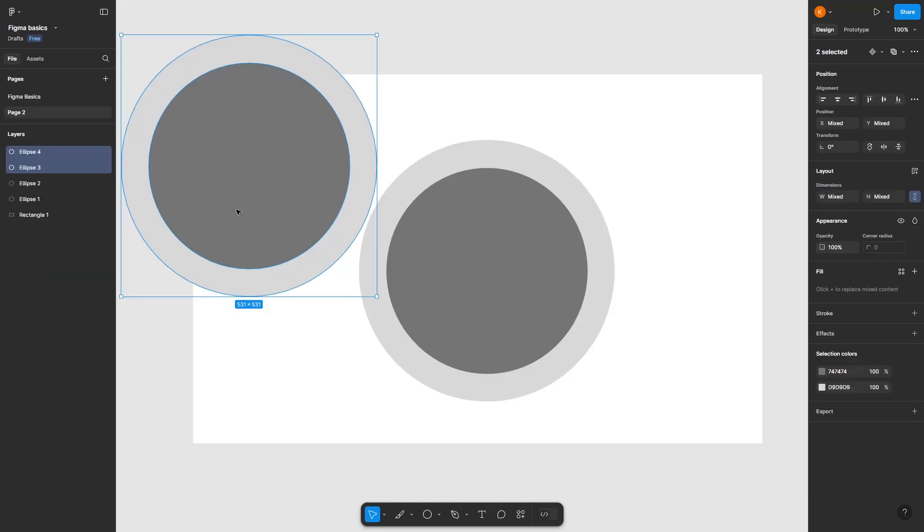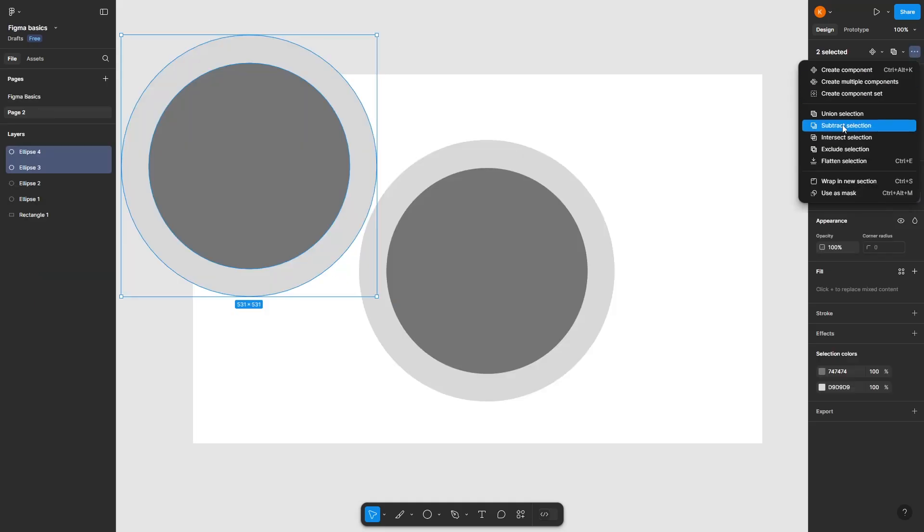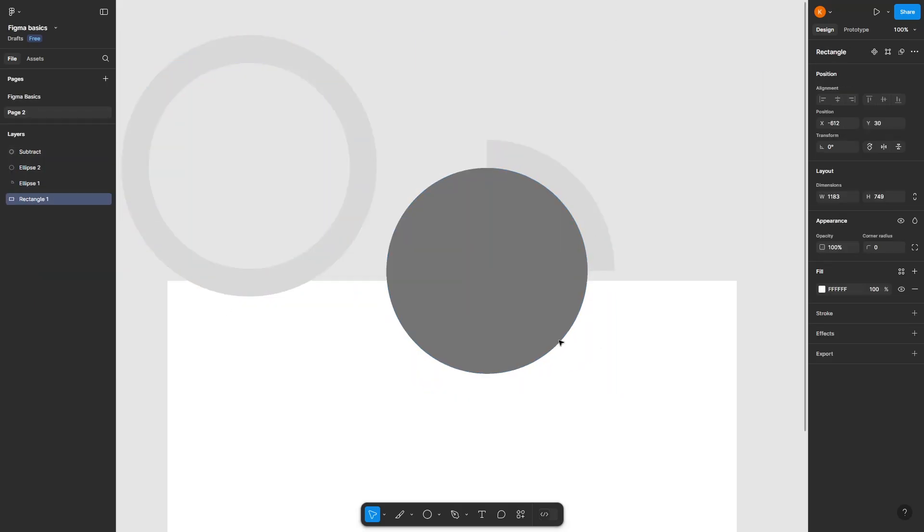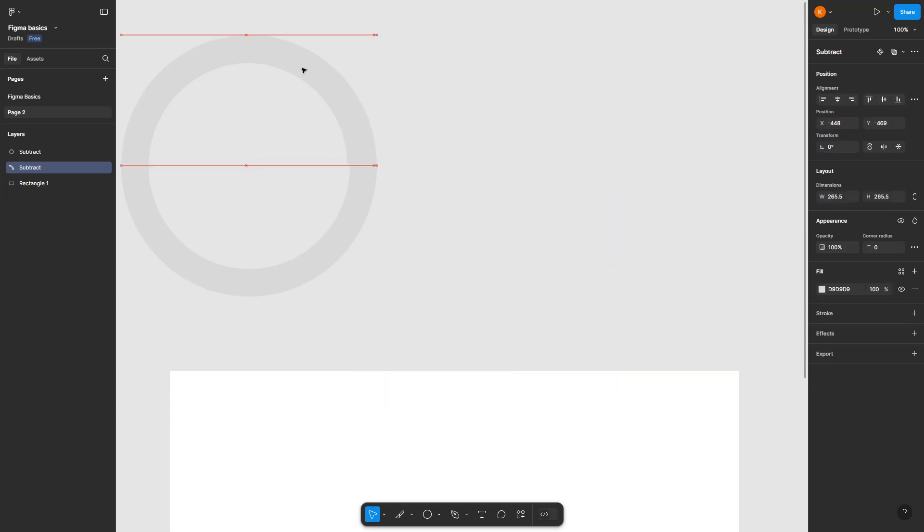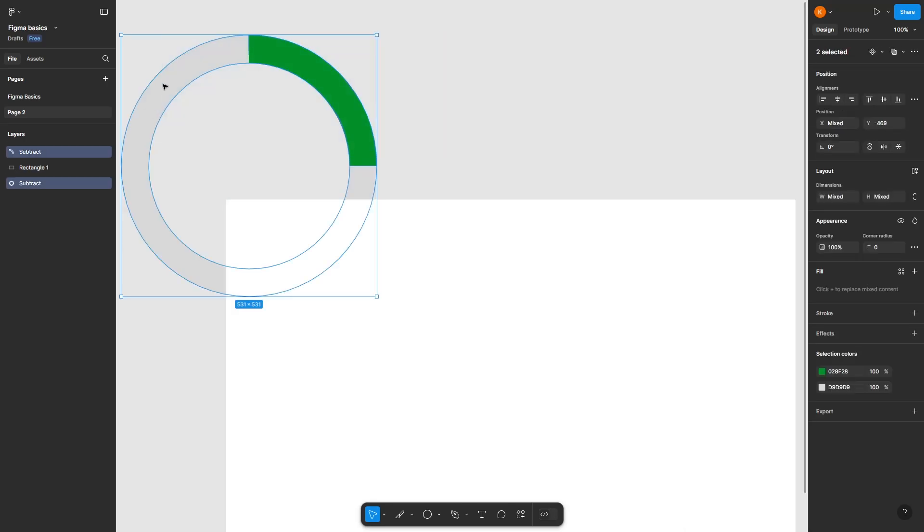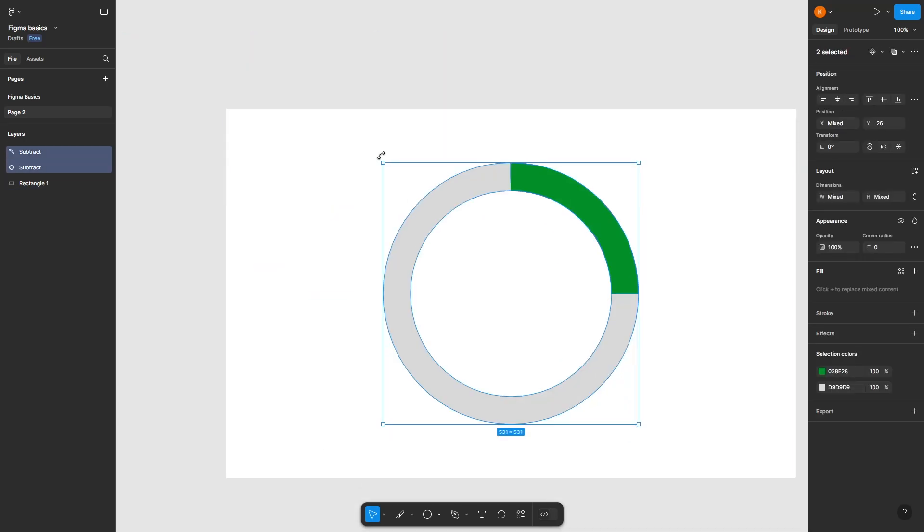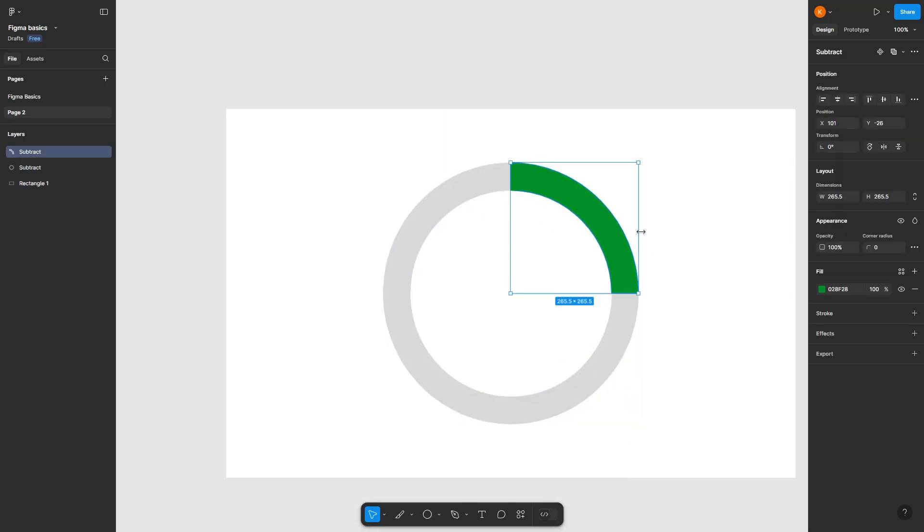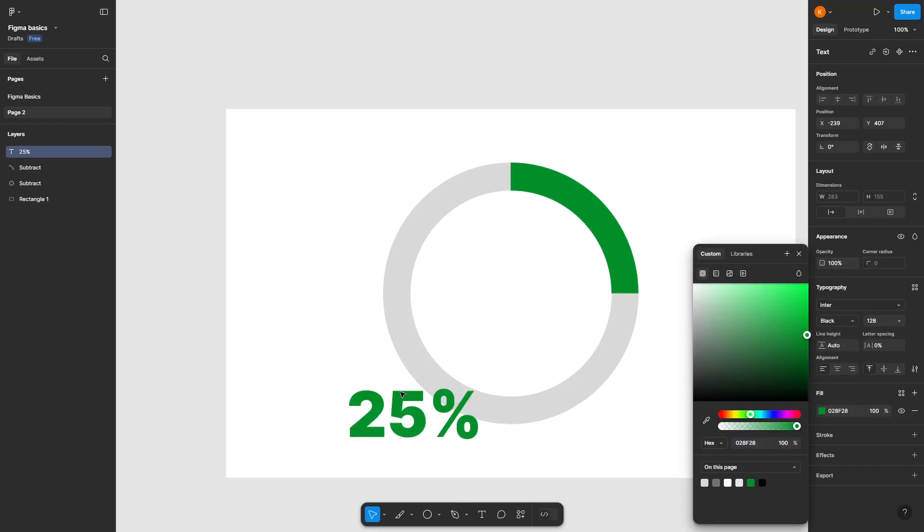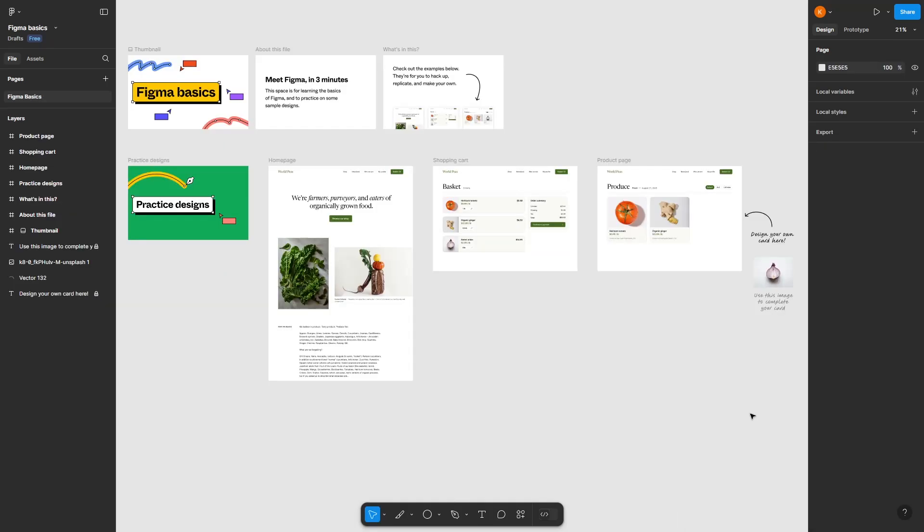Hello, welcome back. Here's how you can trim some parts of a stroke shape as part of a circular progress bar on Figma, a designing platform where you can design for websites just like these.